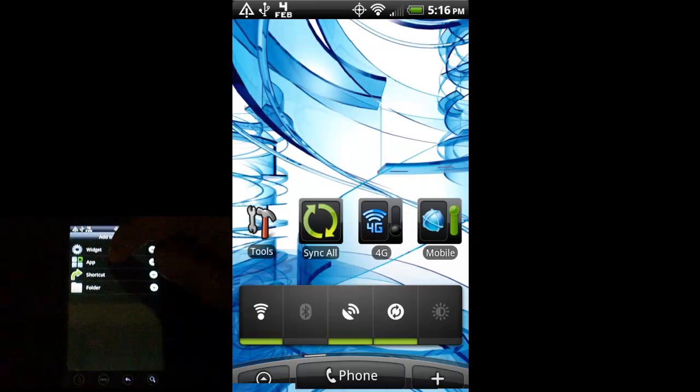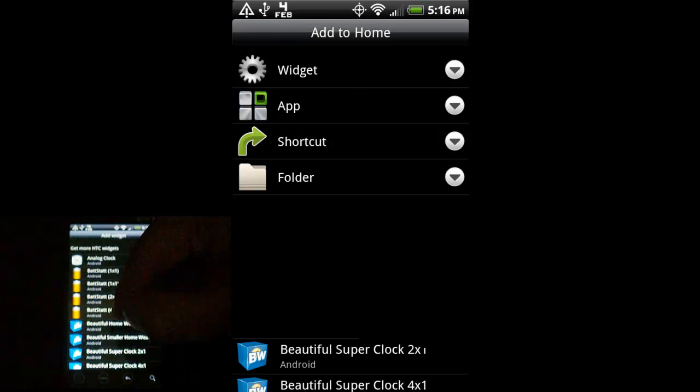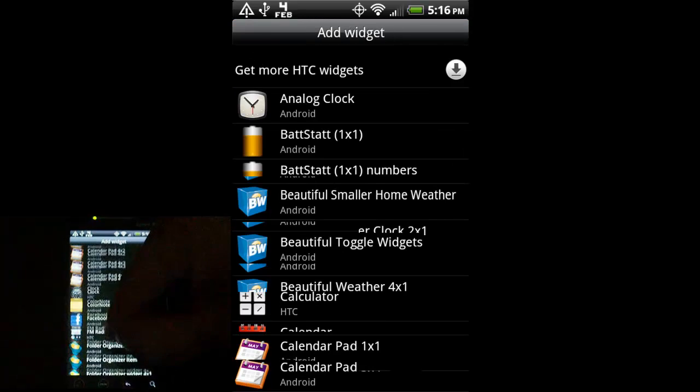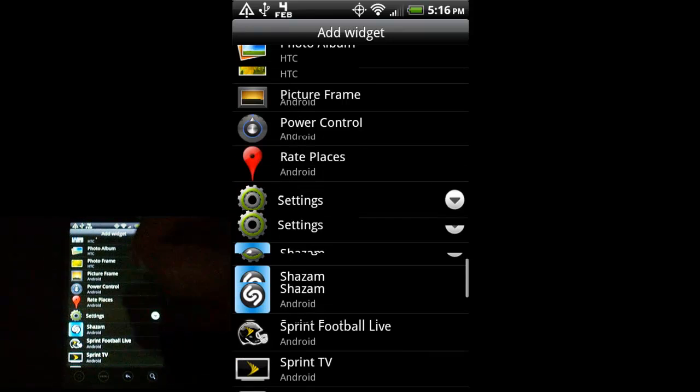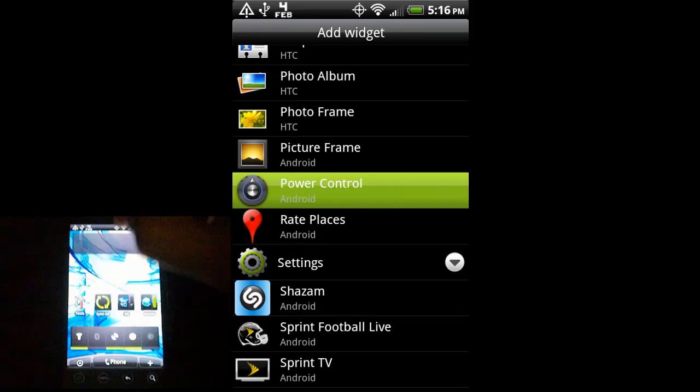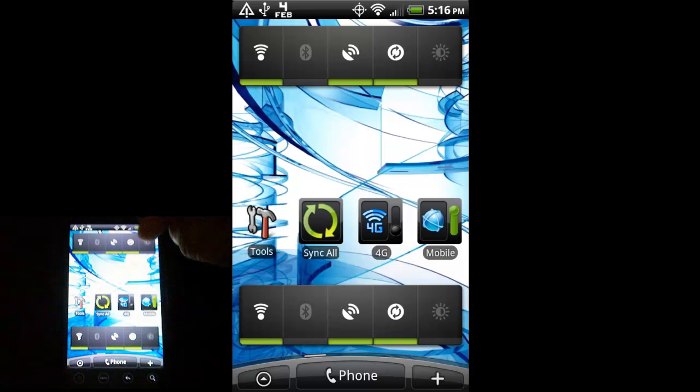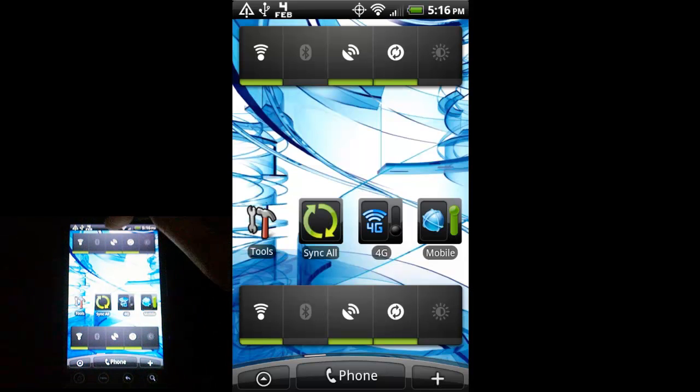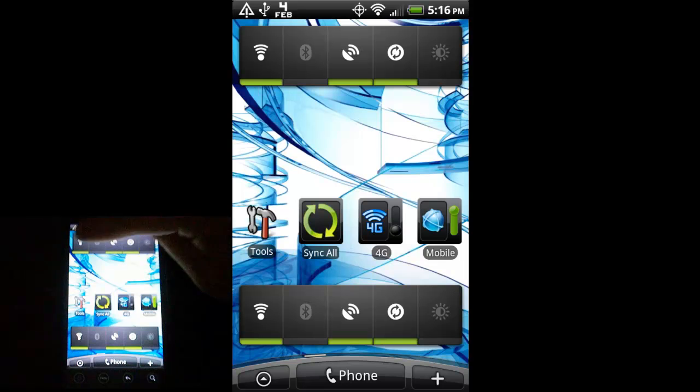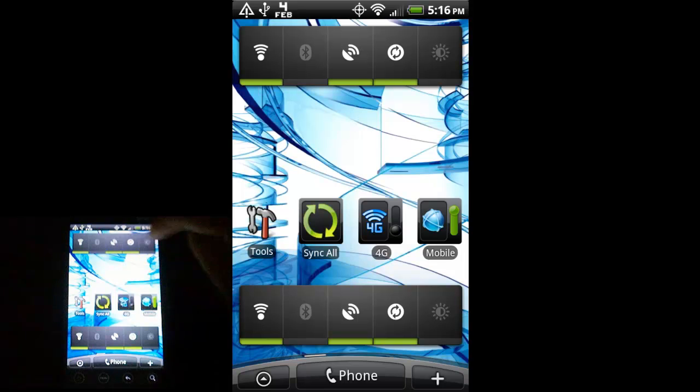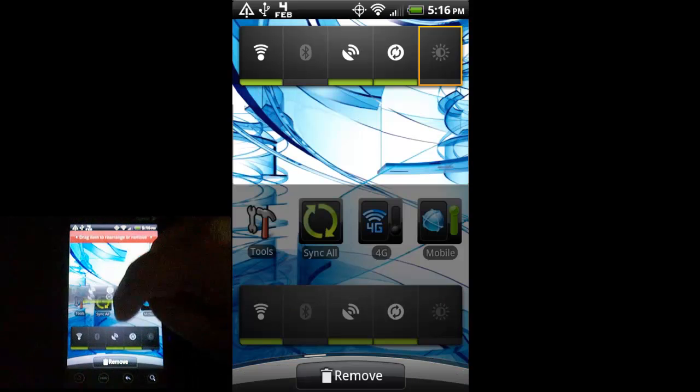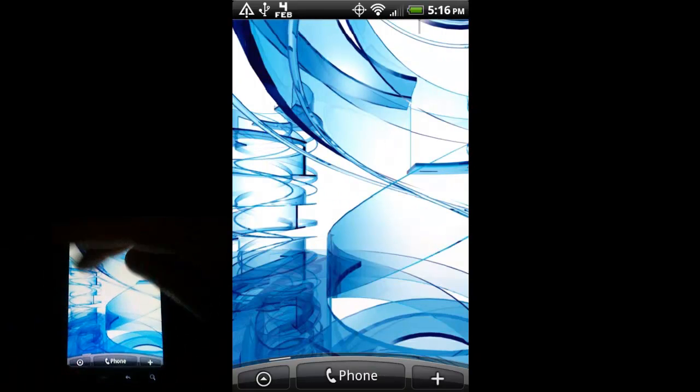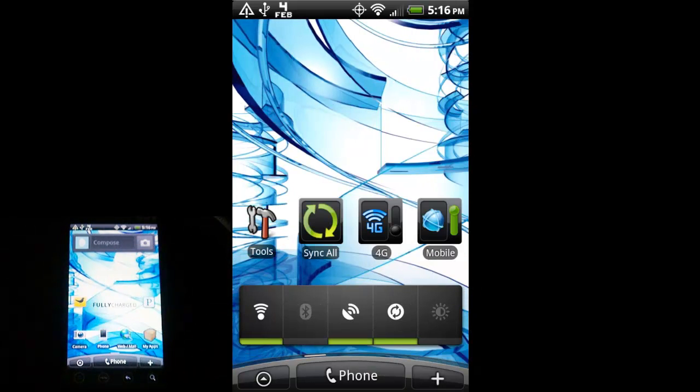To get to it, you just go hold, go to Widget, and this thing is called Power Control, and you don't have to download it. It's built into Android, so there it is. Just select Power Control, and it dumps it on your home screen, and you can turn on Wi-Fi, Bluetooth, your GPS, your auto-sync, and change the brightness of the screen right from this little bar. So, very convenient. You don't have to go digging through menus for some of these options. So, I'm just going to drag this down here and remove it, since I already have it on there.